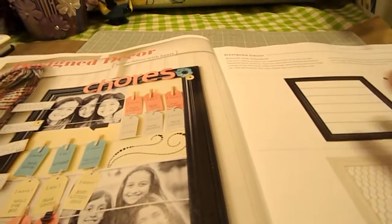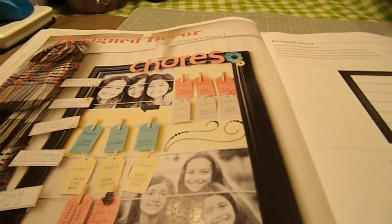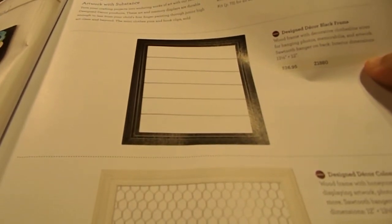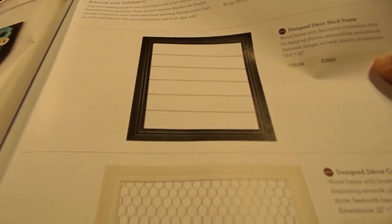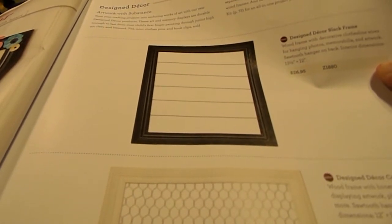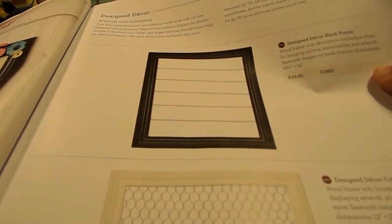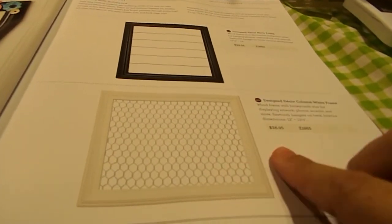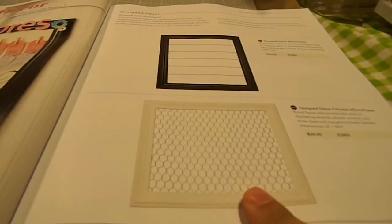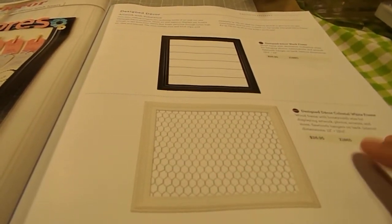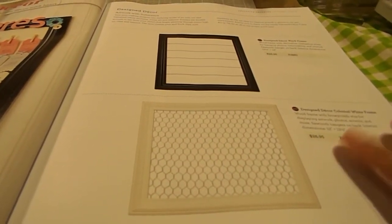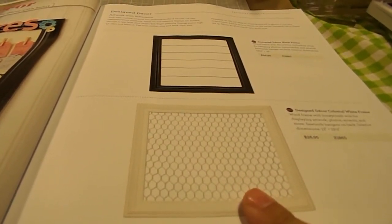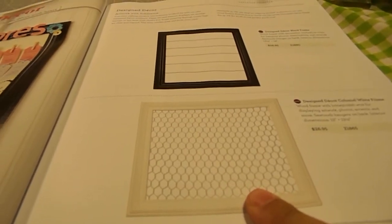A new thing for this fall is called Designer Decor. And what that is is the top one is a wood frame with decorative clothesline wires for hanging photos, memorabilia, and artwork. And a sawtooth hanger on back. Interior dimensions are 13 1⁄2 by 12 inches. And then the bottom one, which I love, is colonial white frame with a honeycomb wire for displaying artwork, photos, accents, and more. And it's got a sawtooth hanger on the back. It's interior dimensions are 12 inches by 13 1⁄2 inches.